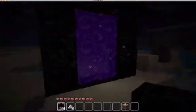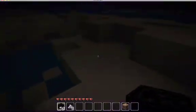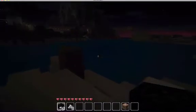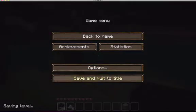Thanks for watching this how-to tutorial on Minecraft. Don't forget to check out further episodes of tutorials, how-to's, and such. Thanks for watching.